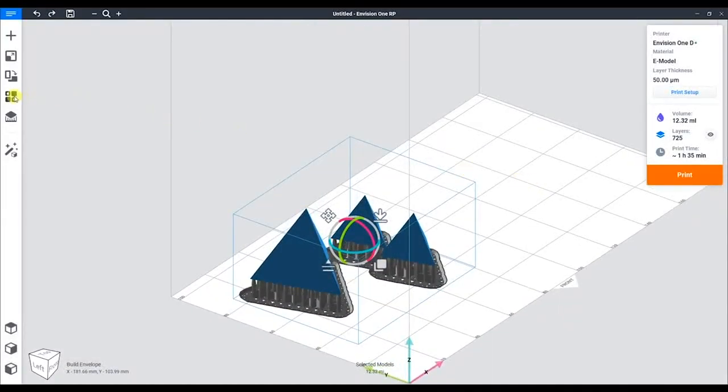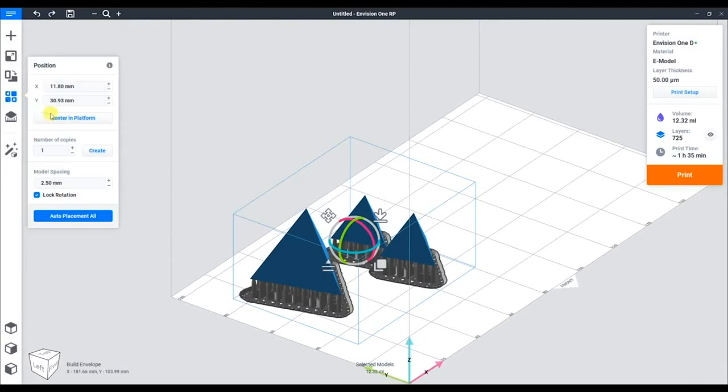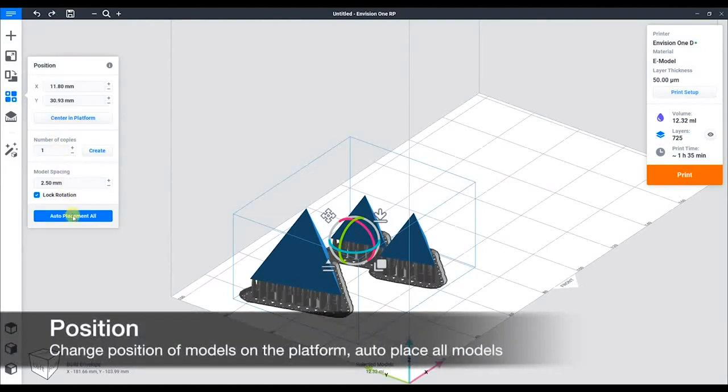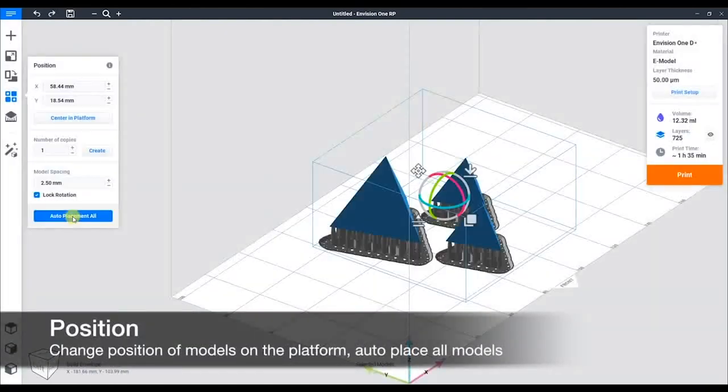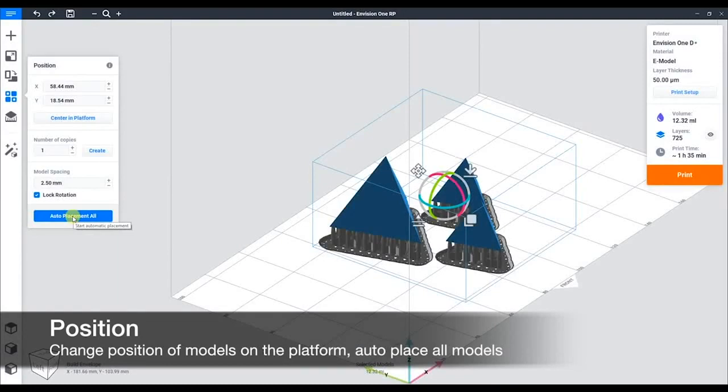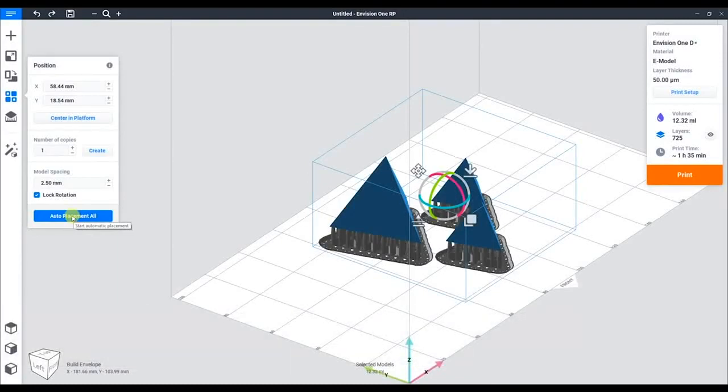Now they're a little close together, so using the auto placement tool, we can space them out a bit. In this case, we set spacing at 2.5 millimeters. We can increase this to whatever we want.